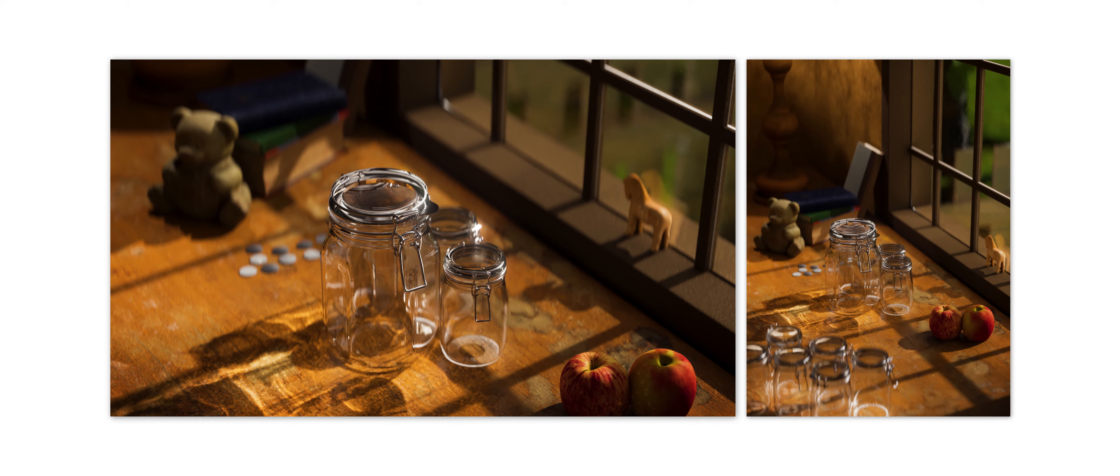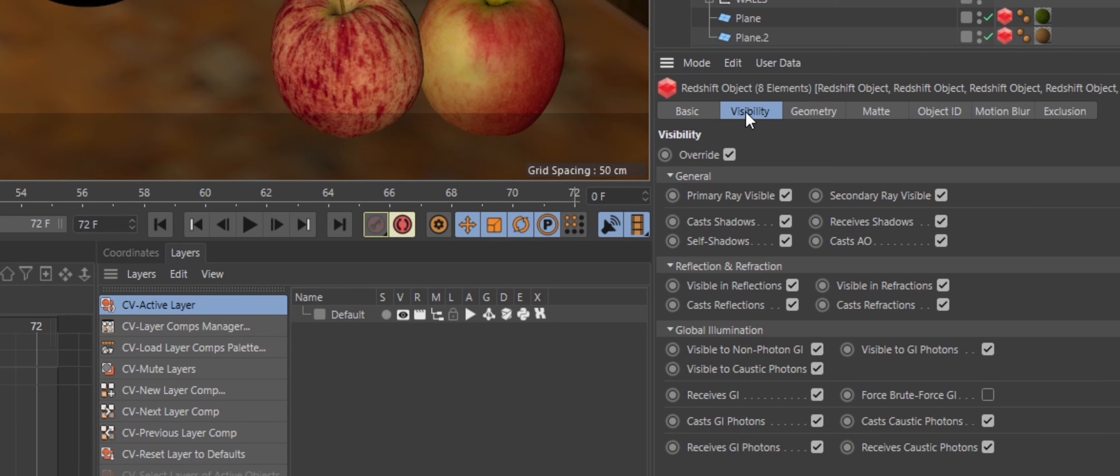There are a few mason jars on a wood table that I want to reflect caustic rays. These caustic reflections will be created by an infinite light that's pointed through the window. I've added Redshift object tags on the mason jars and turned on the cast caustic photons option in the visibility overrides.